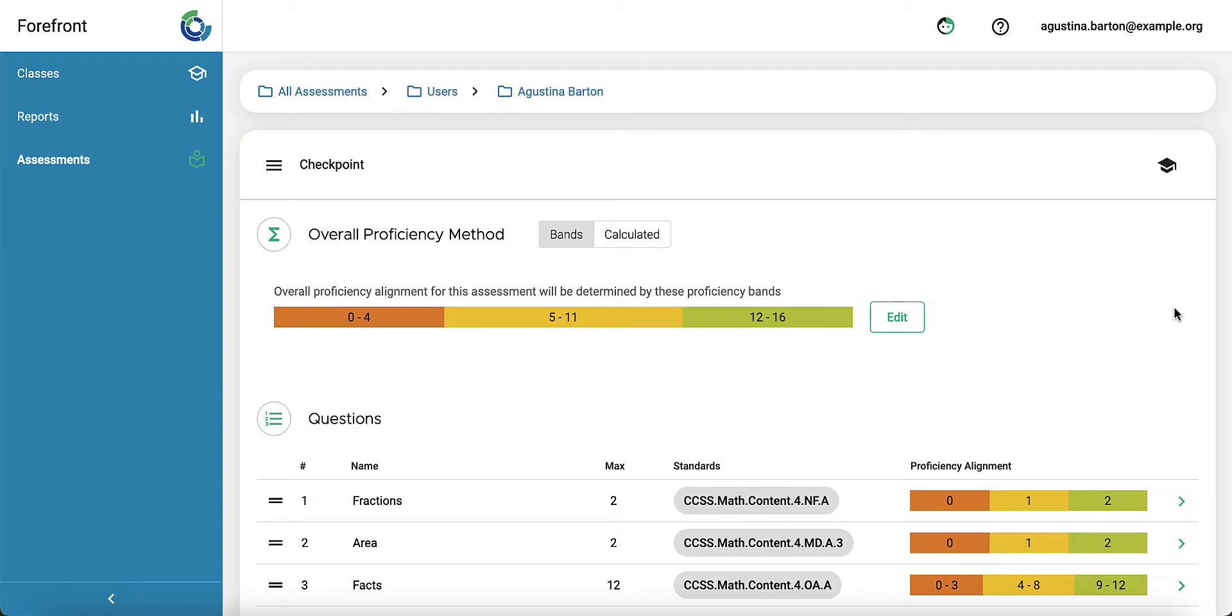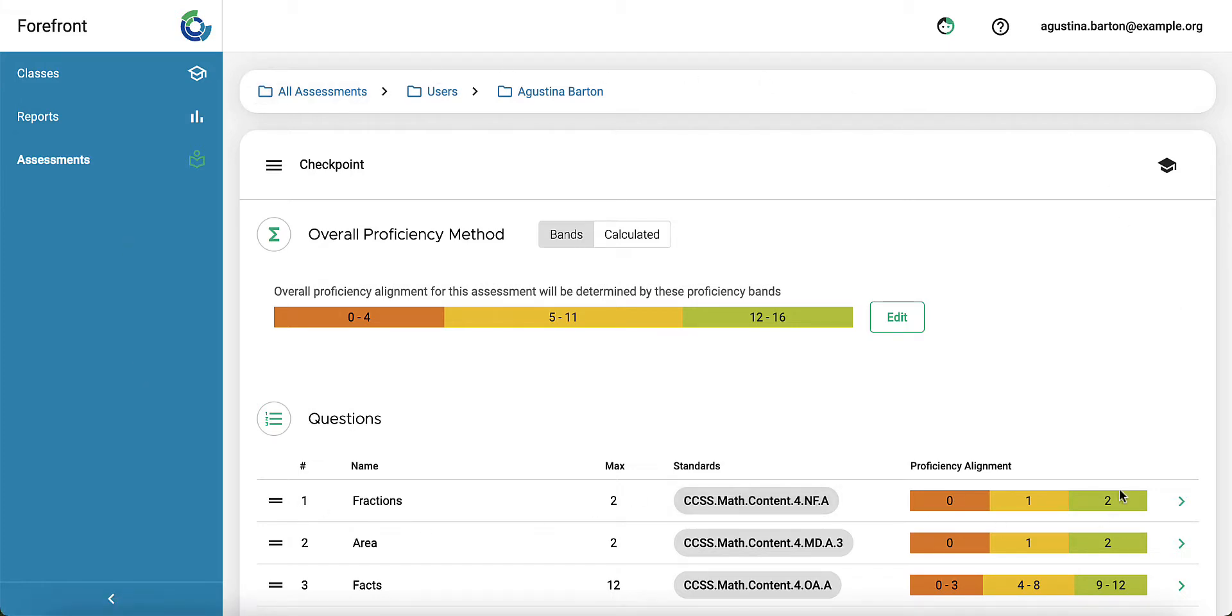Once you've built your assessment, the last step is to assign it out or make it visible for other users. Right now I'm in a teacher view. I've been creating this as a teacher, so I have the option to assign it to my classes.